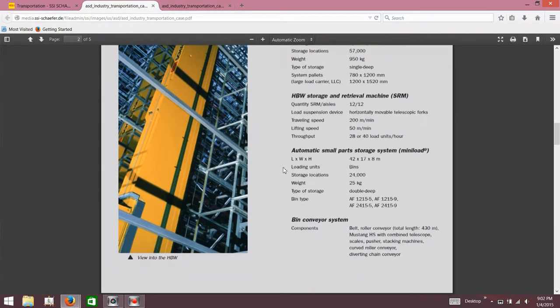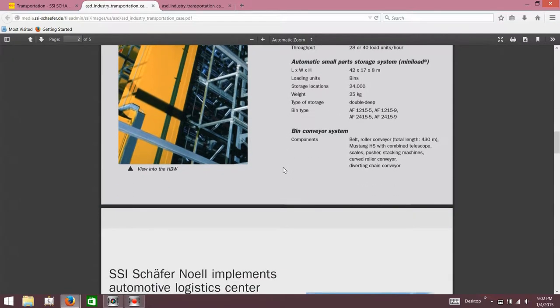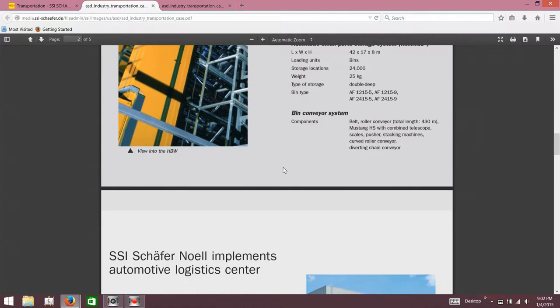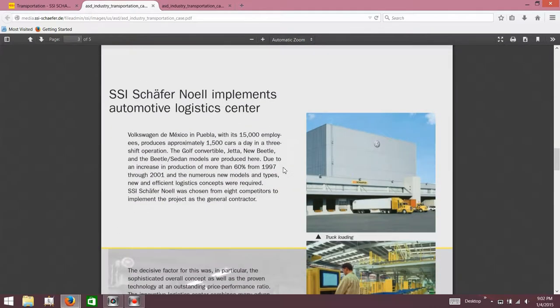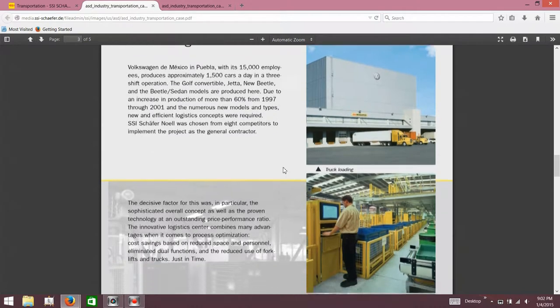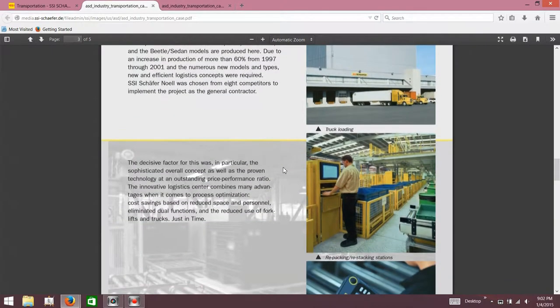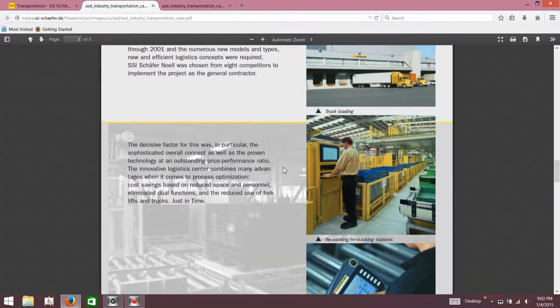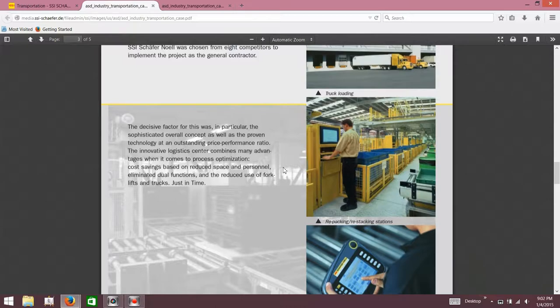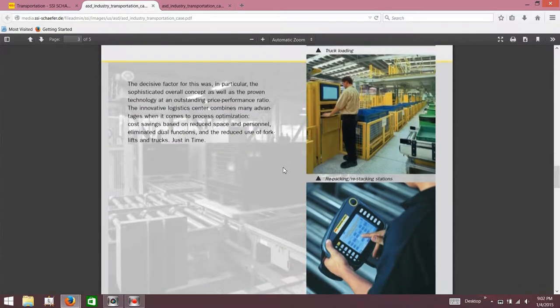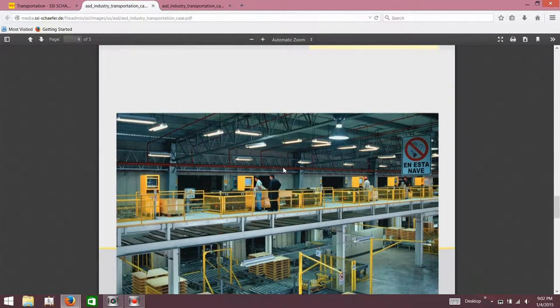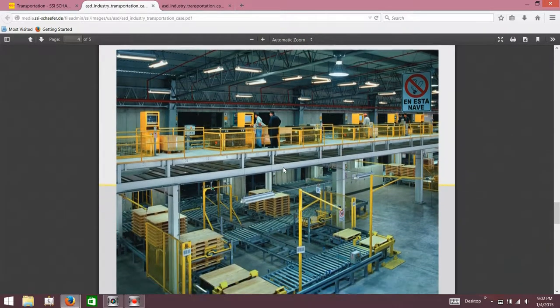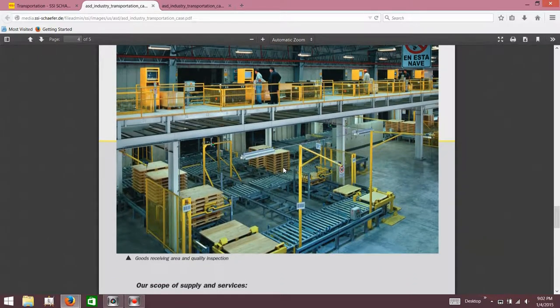So they can get bugs, or beetles, or whatever in there. Bin conveyor system, belt roller conveyor, Mustang HS with combined telescope scales, pushers, stacking machines, curved roller conveyor, diverting chain conveyor.